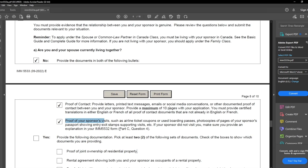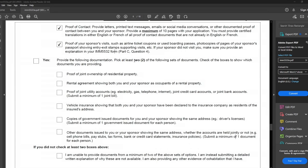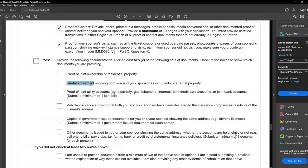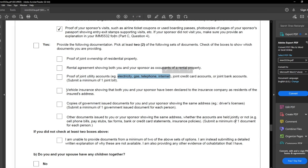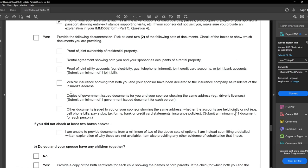But if your sponsor did not visit you, make sure you provide an explanation in form IMM 5532 under Part C, question 4. If you are currently living together, click yes and provide at least two of the following documents: proof of joint ownership, rental agreement, utility account bills such as electricity, gas, telephone, or internet bills, vehicle insurance, driving license, cell phone bills, pay stubs, tax forms, or bank and credit card statements. If you are not able to provide any two of these documents, check that box and provide a detailed explanation.